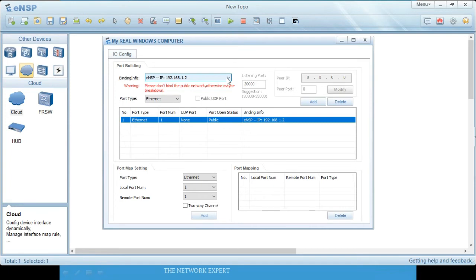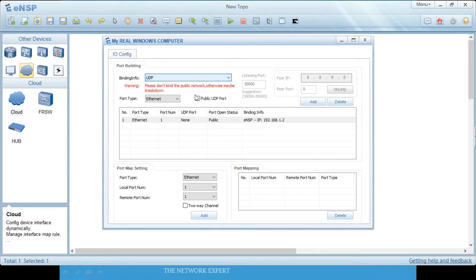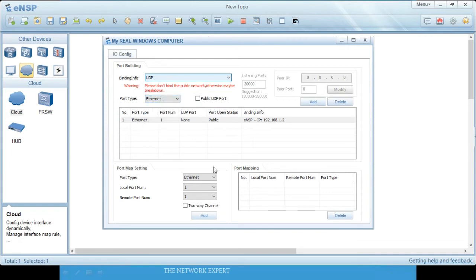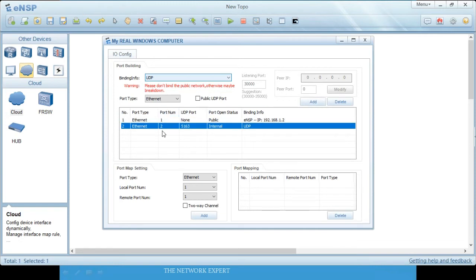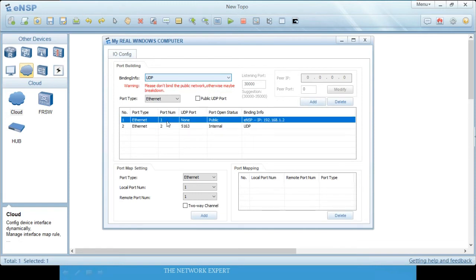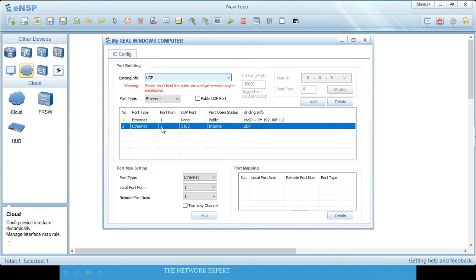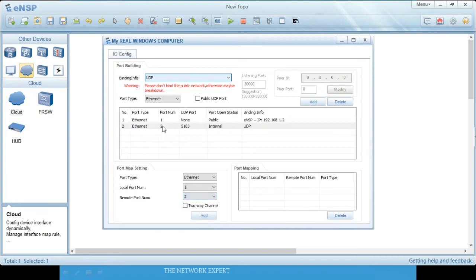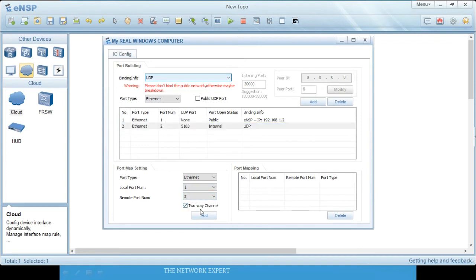The second step is to add the binding info. You need to add a UDP port for Ethernet. The router interface will also be Ethernet — add it as port number 2. For port number 1 we have the loopback, and for port number 2 we have the router. Map port 1 local to port 2 remote and click Add.